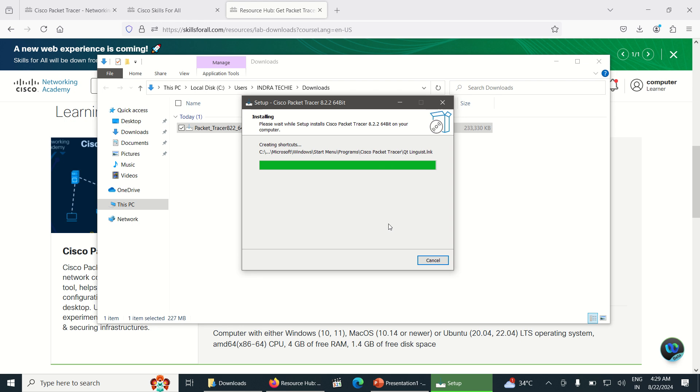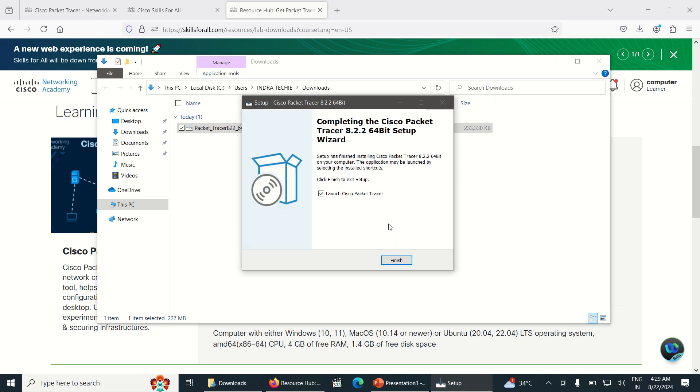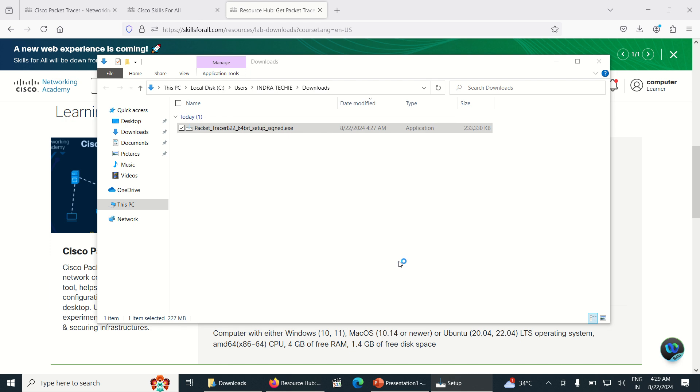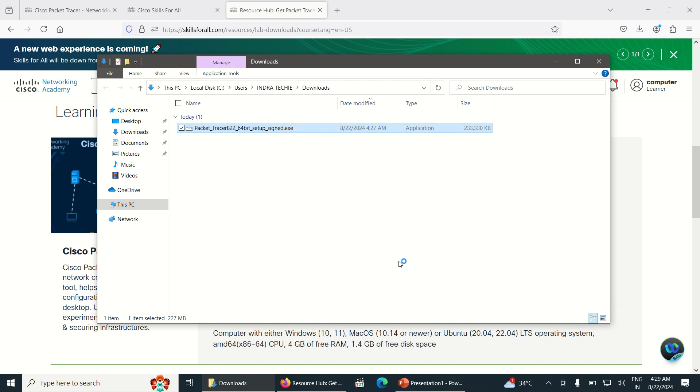Now the Packet Tracer has been installed. Click on Launch Cisco Packet Tracer and click on Finish. Once you click on Finish, the Packet Tracer will be opened here for the first time use.